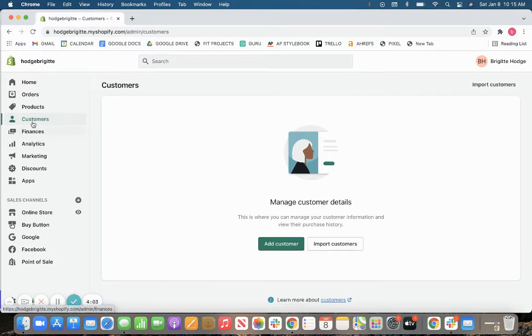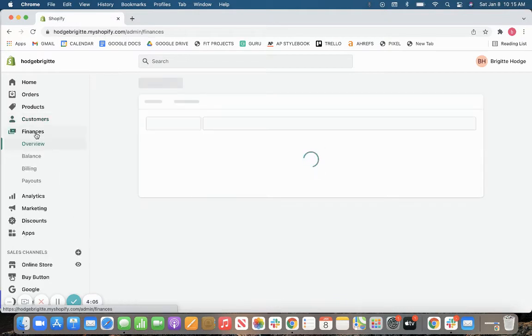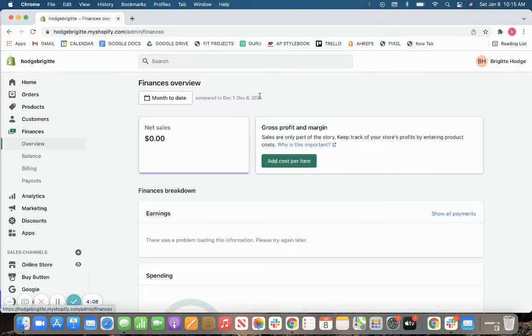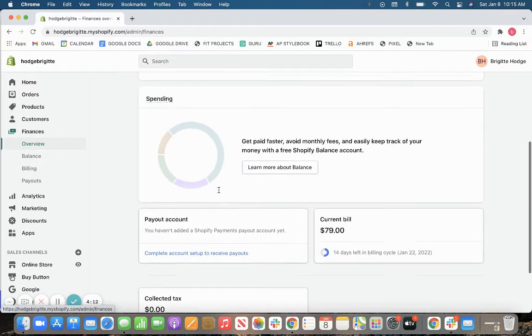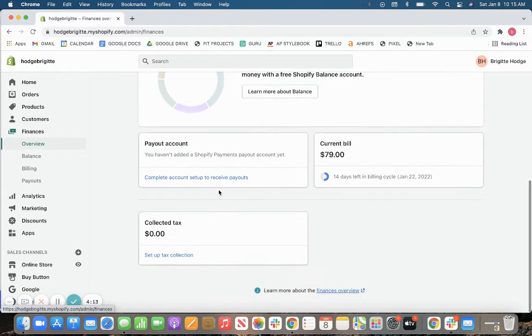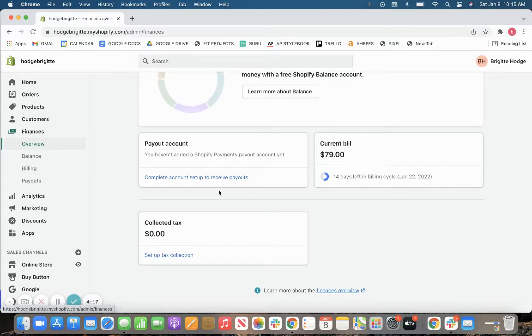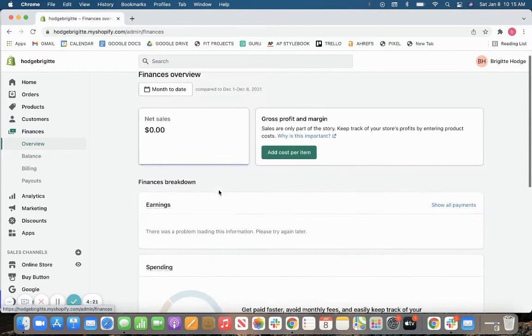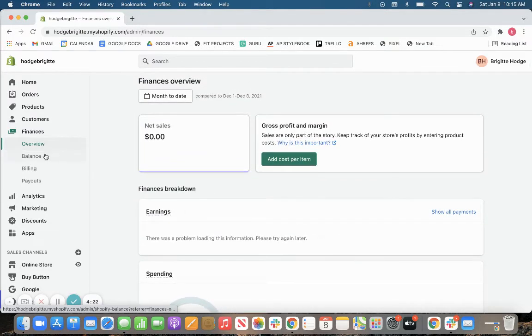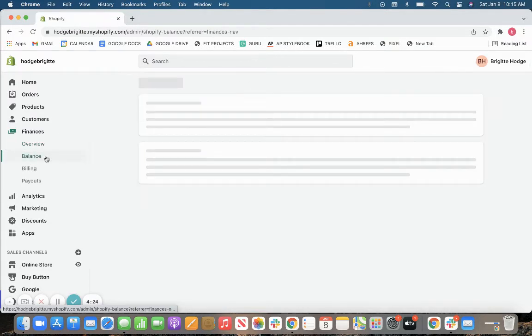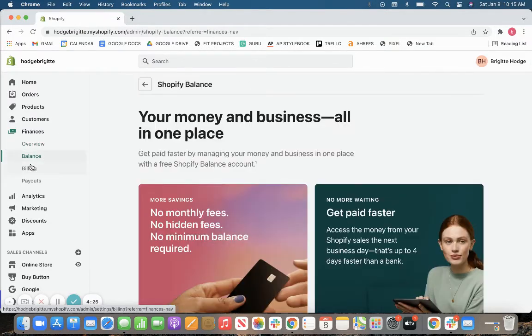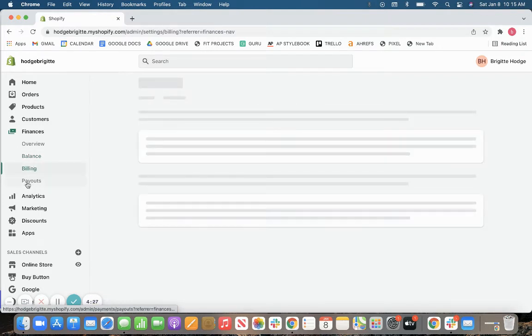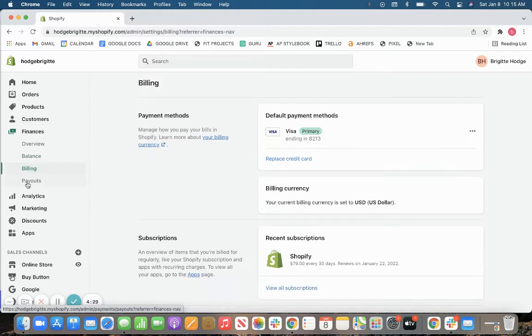In addition to your customer library, you will also have your finances where you can look at your sales, your gross profit margin, your earnings, your spendings, all of this will be tracked here live with your sales between all of your sales channels. So you can get a live overview of your finances at any point. You can take a look at your balances, your billing, your payouts, all of that will be tracked right here, which makes accounting so much easier.